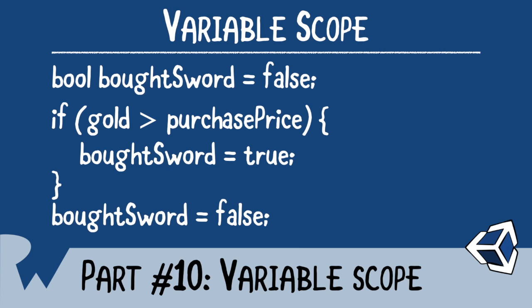In essence, scope works like this. Variables defined outside of a block are accessible inside that block. Whereas variables defined inside the block are not accessible from the outside.